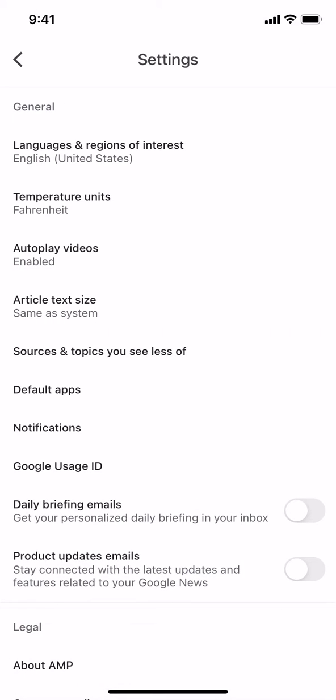Then you're going to arrive on the next screen. Once you arrive here, look where it says Notifications. Make sure to tap on that.